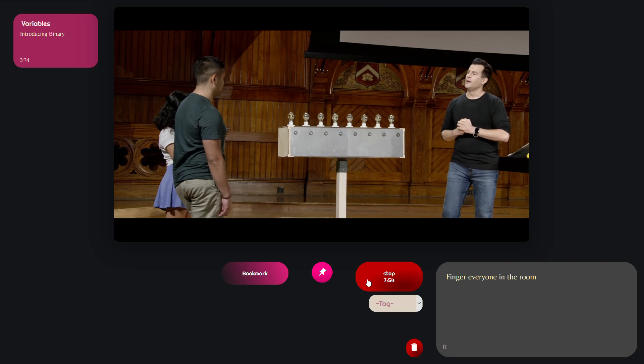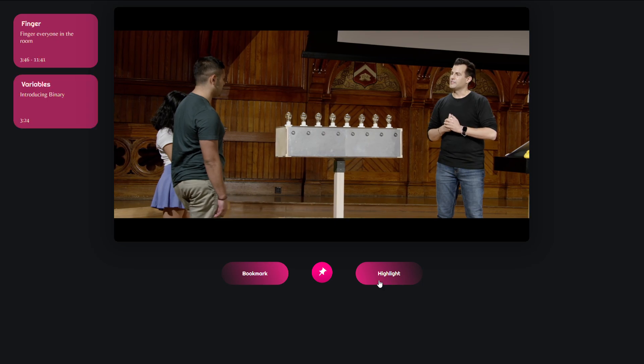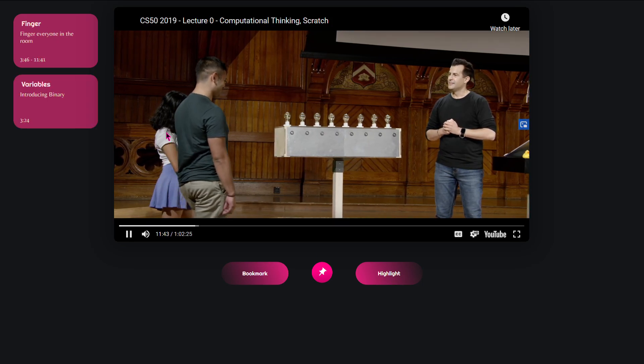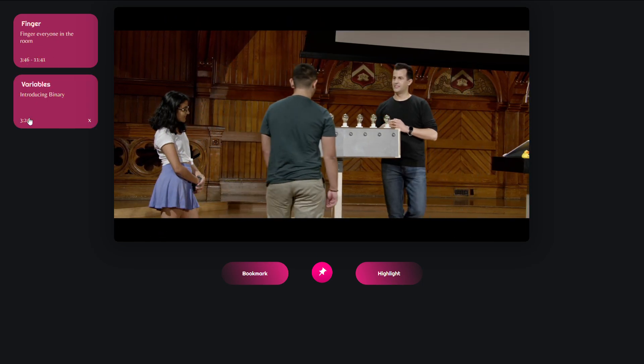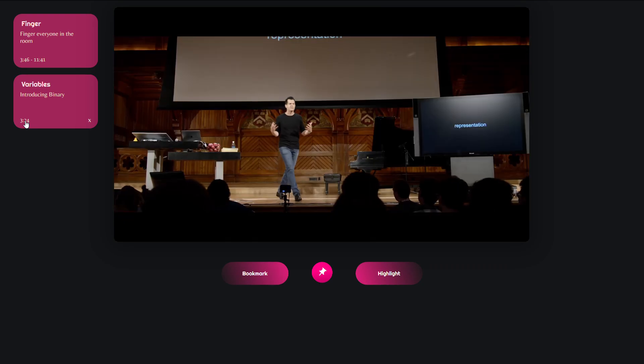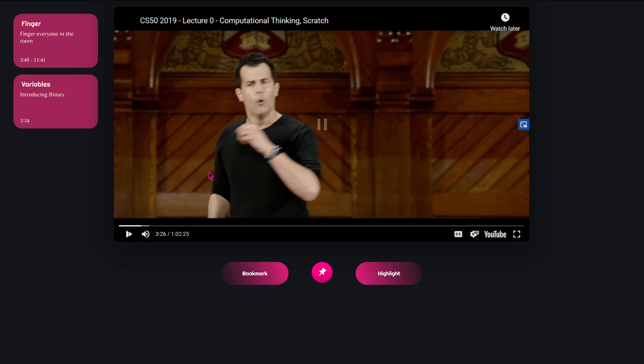I'm gonna go ahead and hit stop. I'm gonna give it a title, maybe 'finger', there's a tag and add it. Now the thing is that I can click this title and it will take me to the place where I've originally introduced the bookmark or the highlight at.